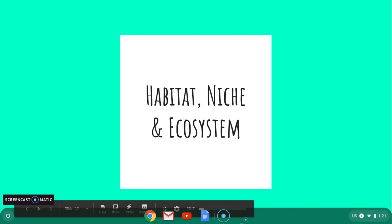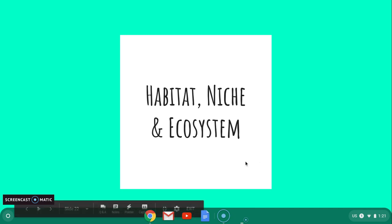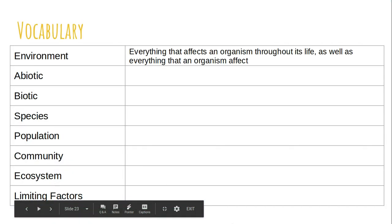We're going to start talking about habitats, niches, and ecosystems. I'm going to do a quick video for you and hopefully we'll get through everything. We're going to start first by looking for definitions.